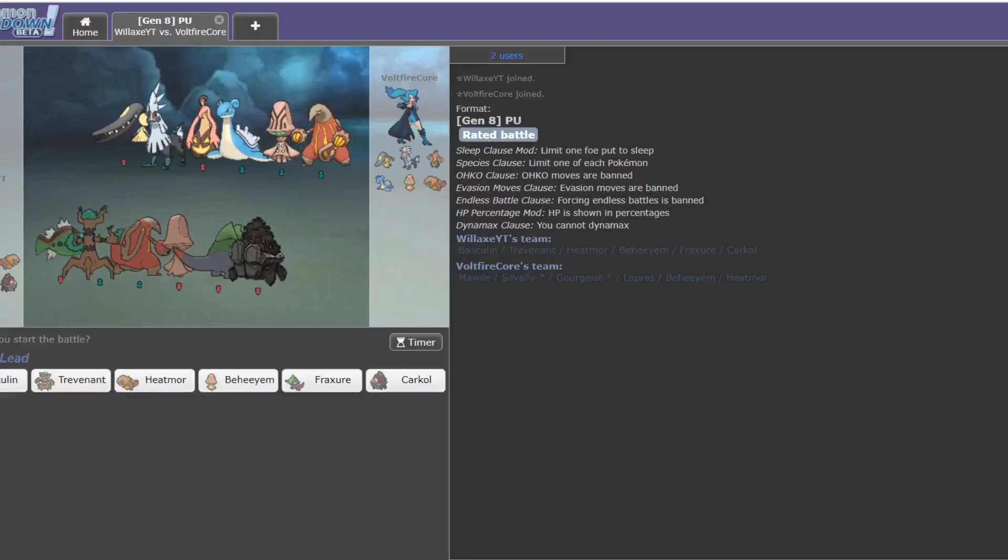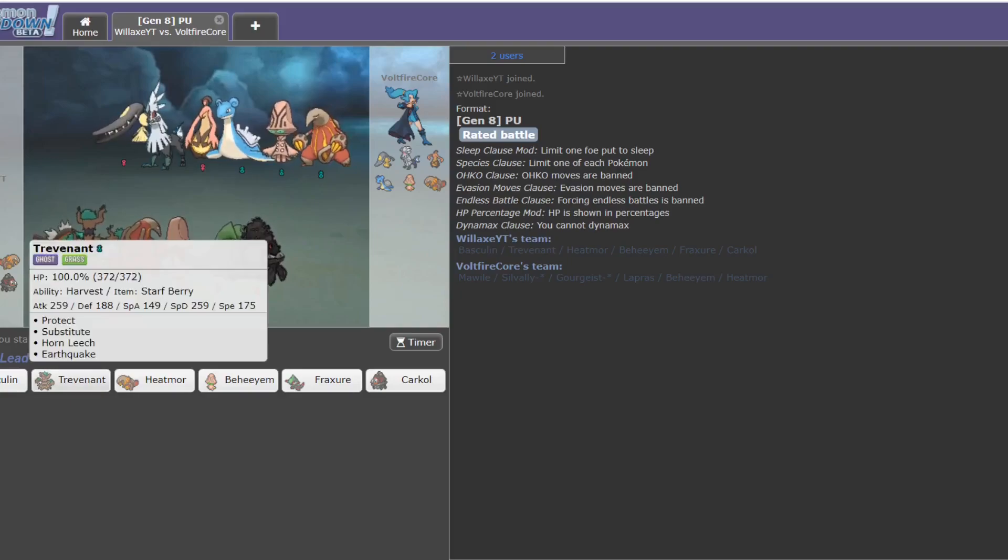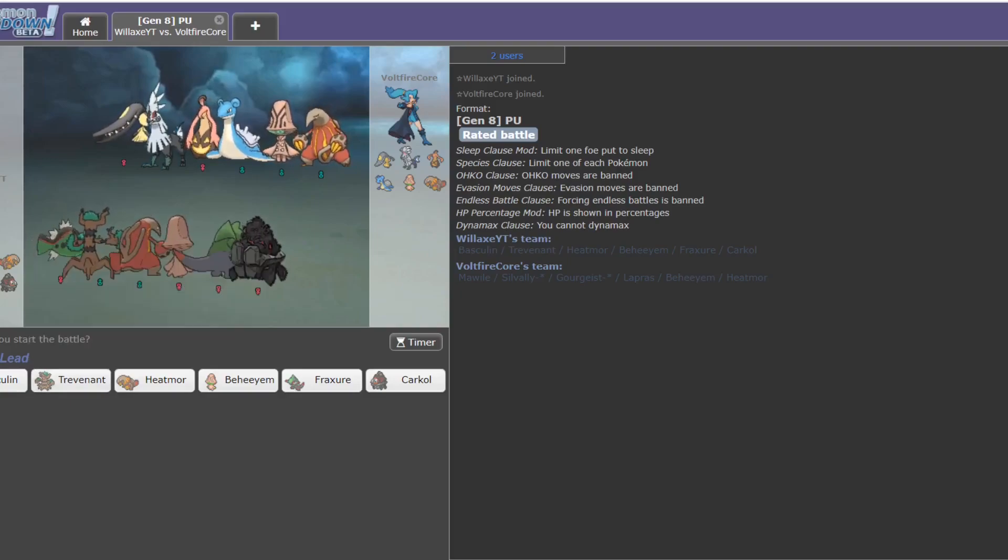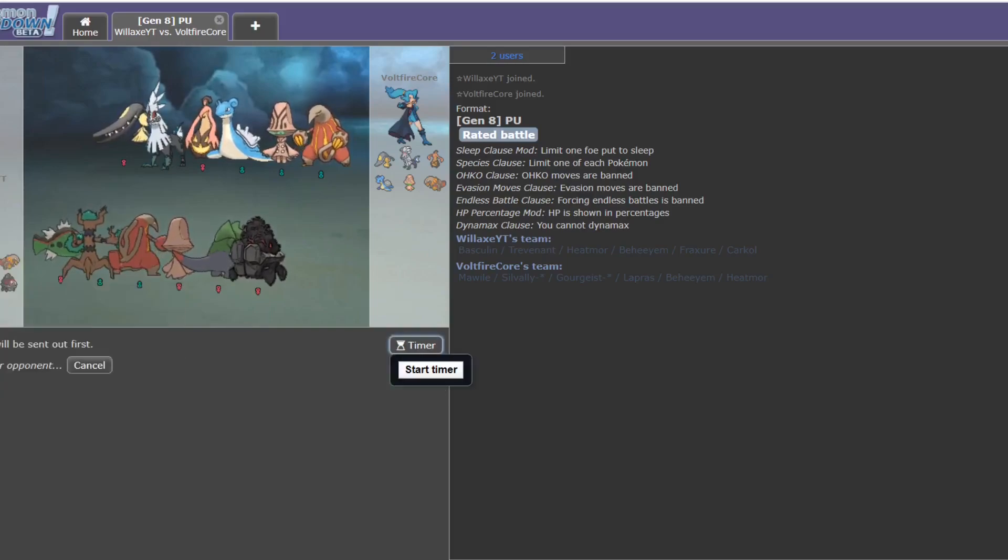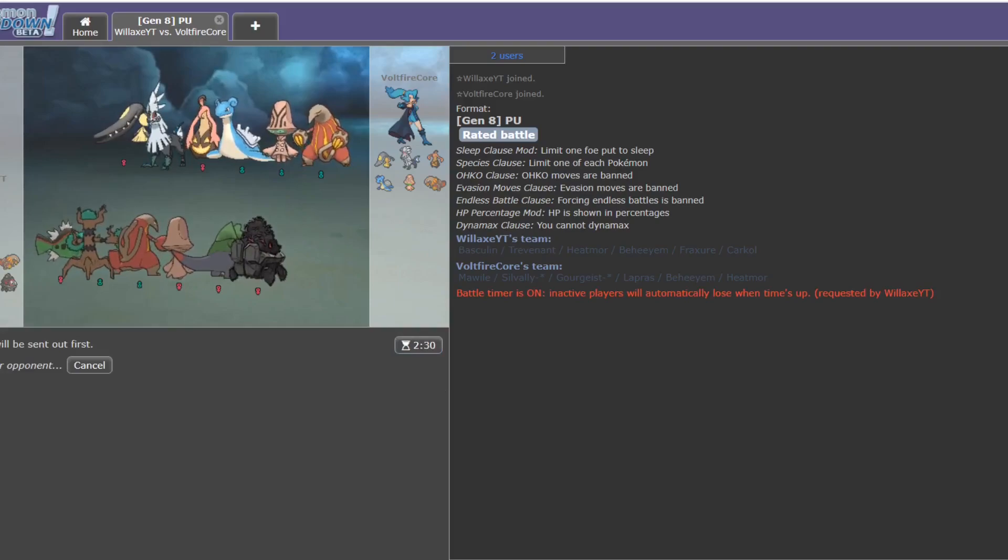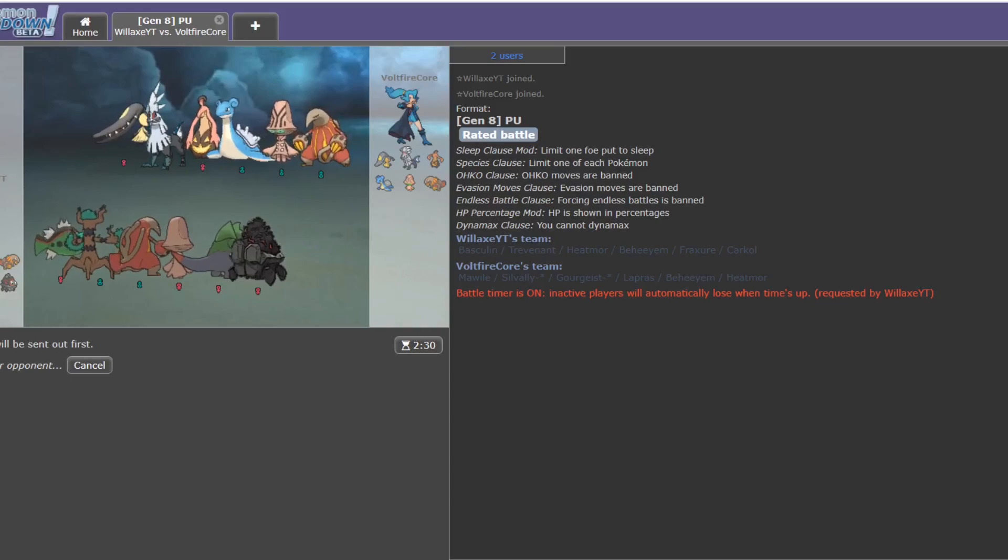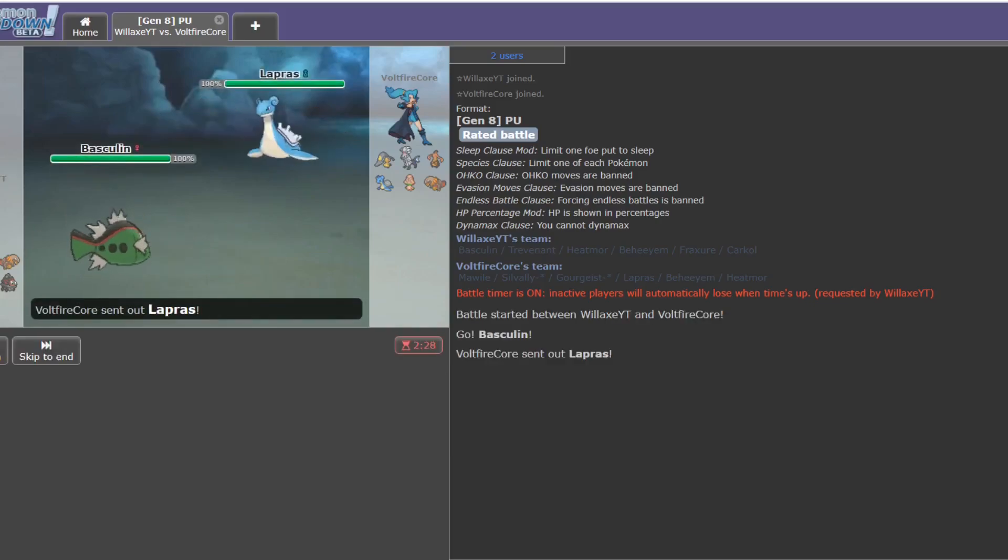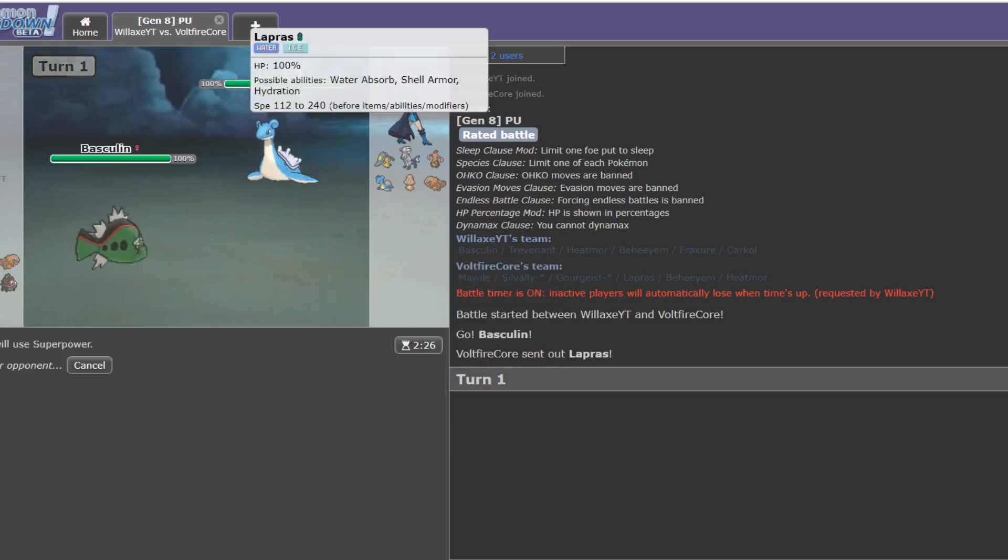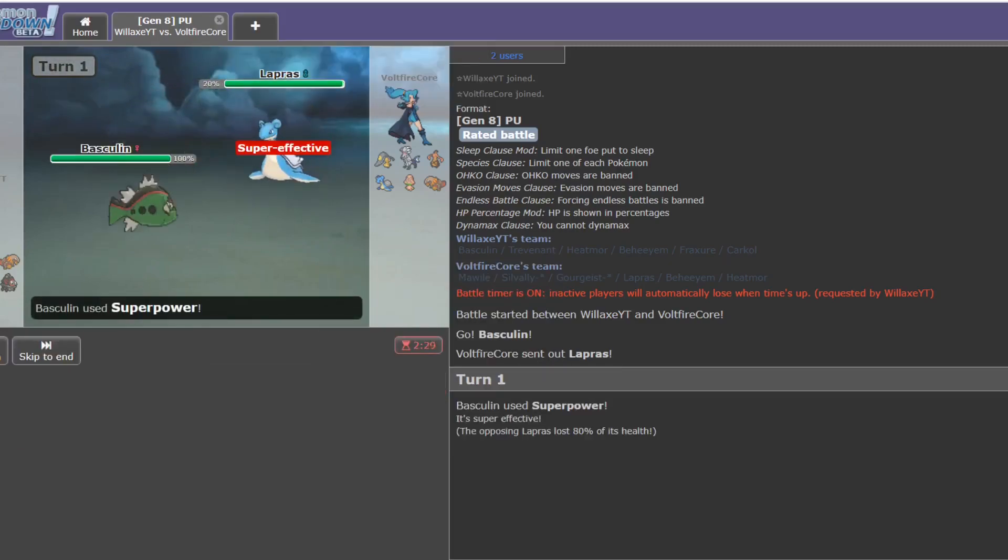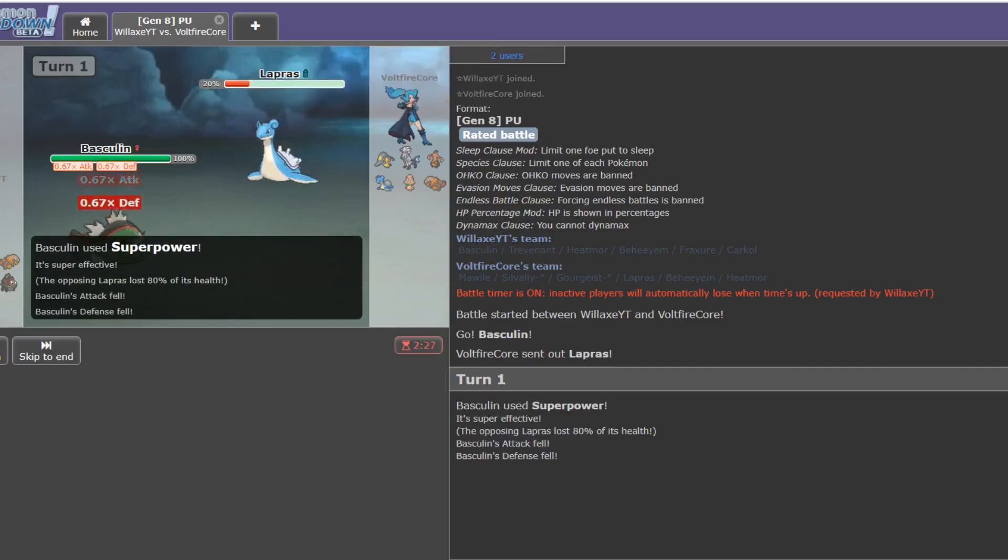Alright, found our first opponent. You can see a few things where this might have problems, particularly that Gourgeist. So I'll lead off with the Basculin I think. See if I can't draw that out early. If he stays in here, he did not lose his Lapras.